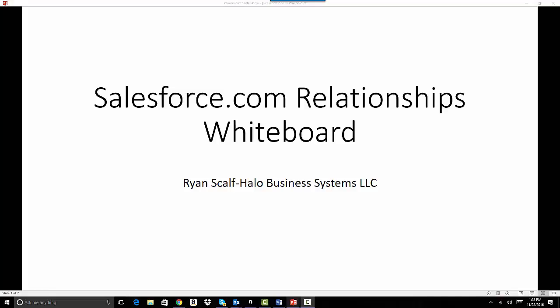Hello and welcome to the new Halo Business System whiteboard series. My name is Ryan Scapp. I'm the president of Halo Business Systems and I've trained thousands of people worldwide in Salesforce.com administration and development.